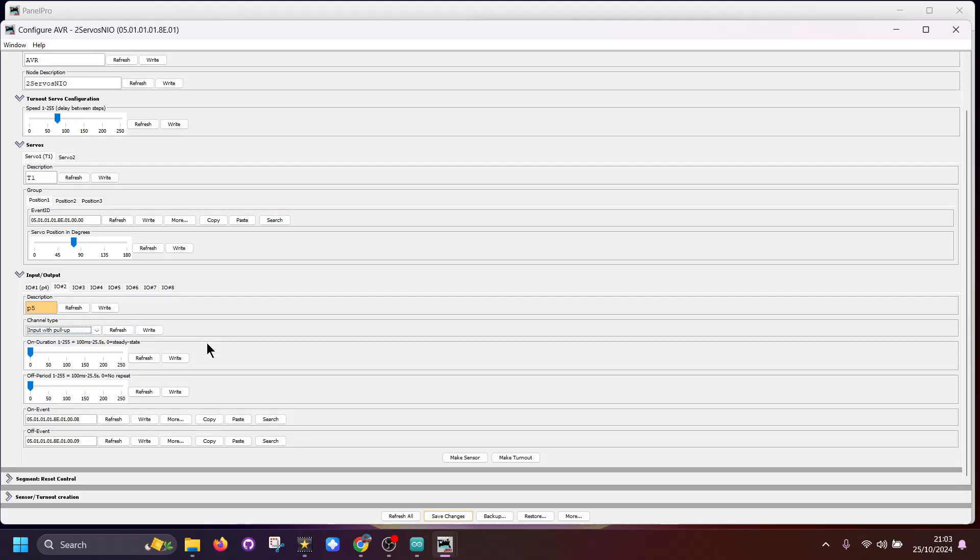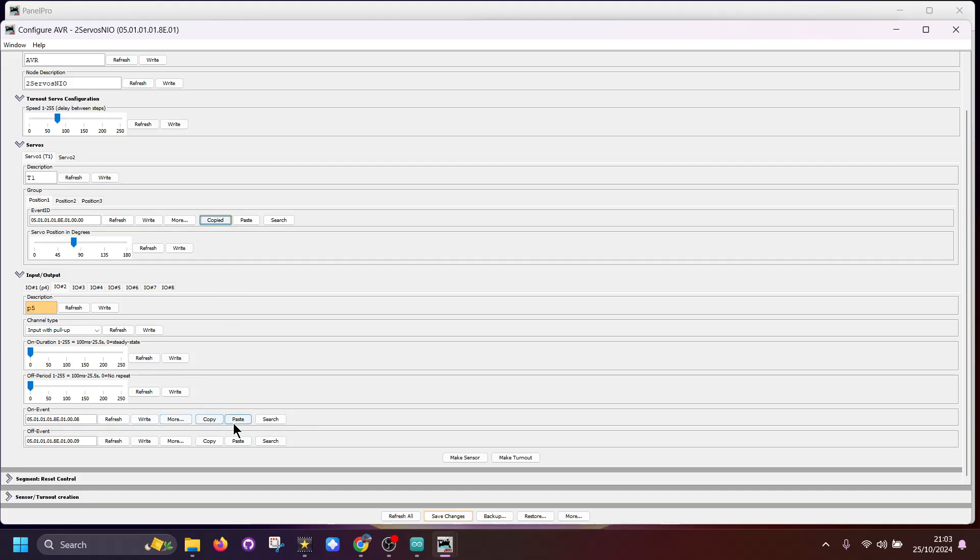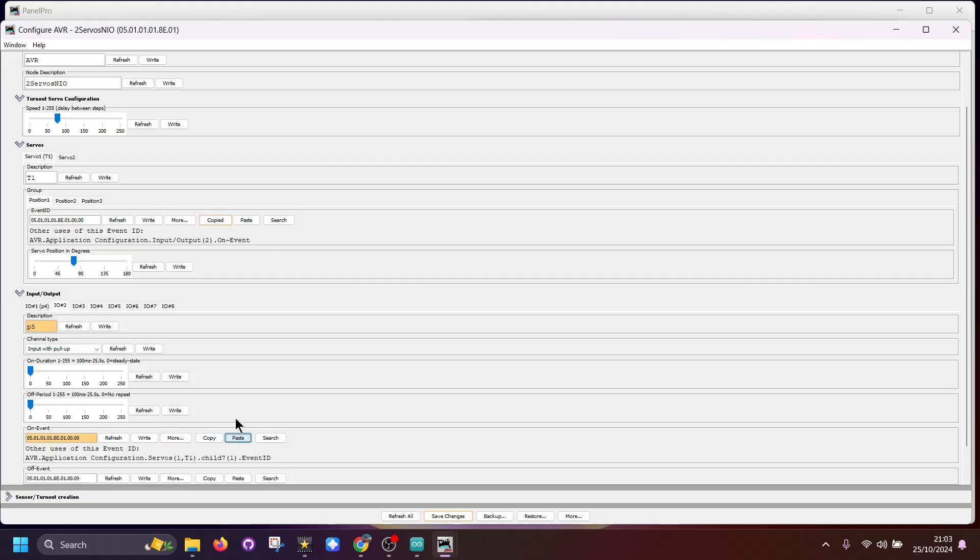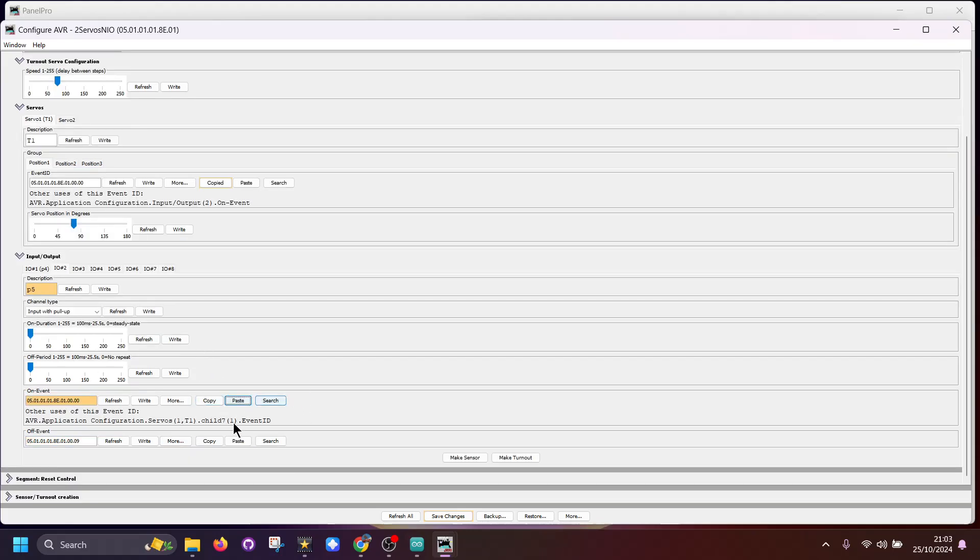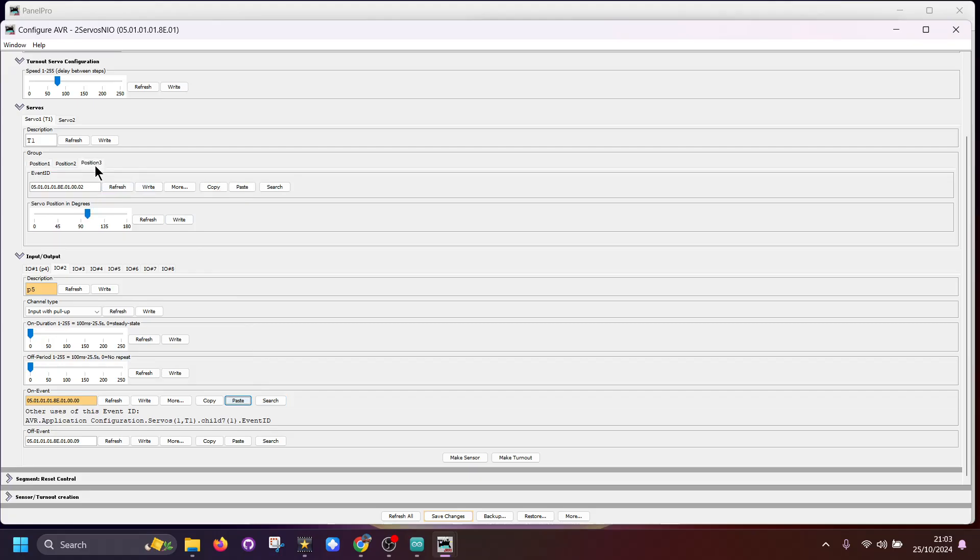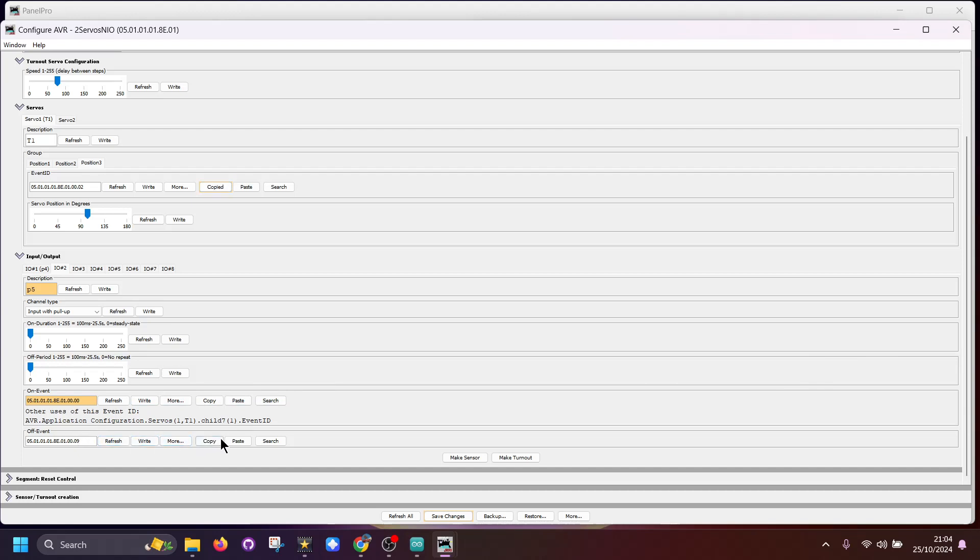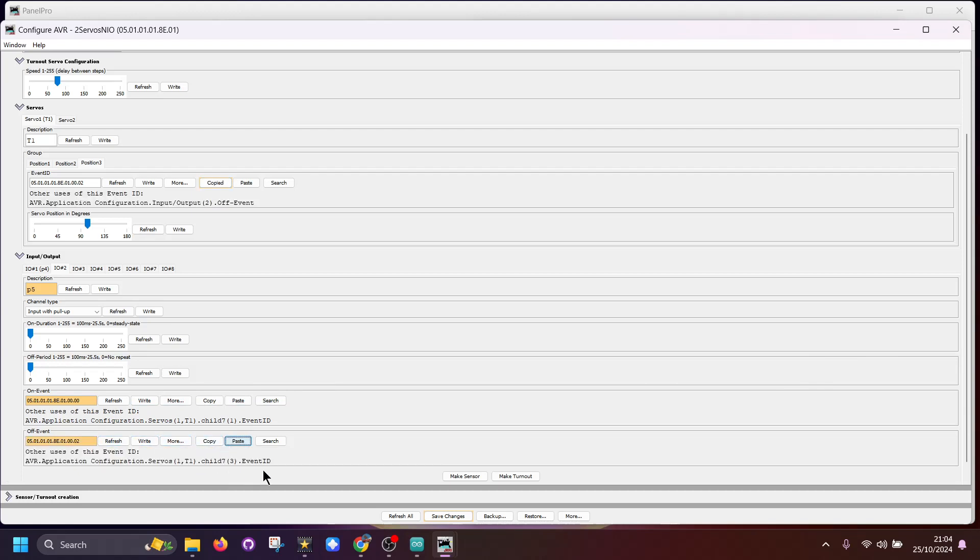Now what we could do is use this here, so position one. If we were to copy this and paste it into the on event which is here, paste, you'll see now it's put some more information here. Then if we go to here and we copy this, we can now go to the next bit. We need to scroll down, and then here we need to paste it into this. Now when we press the button it'll move the servo to one position, when we release it it'll move back to the other.